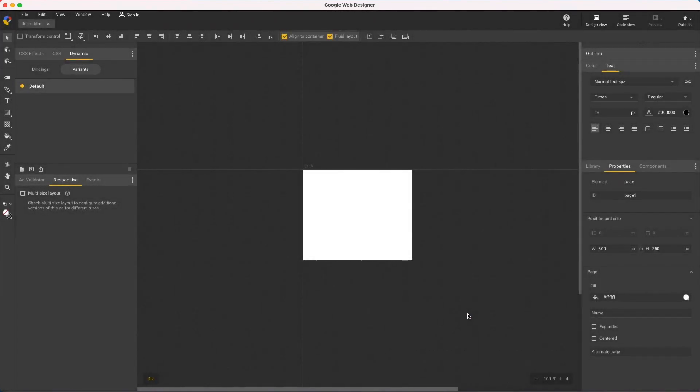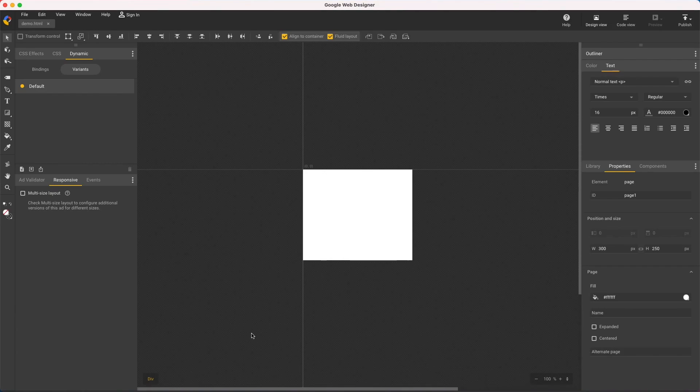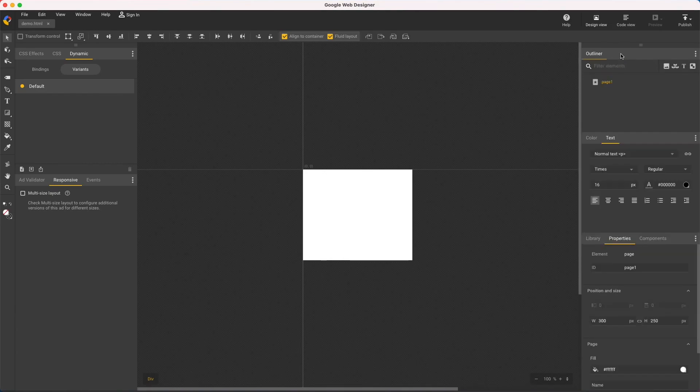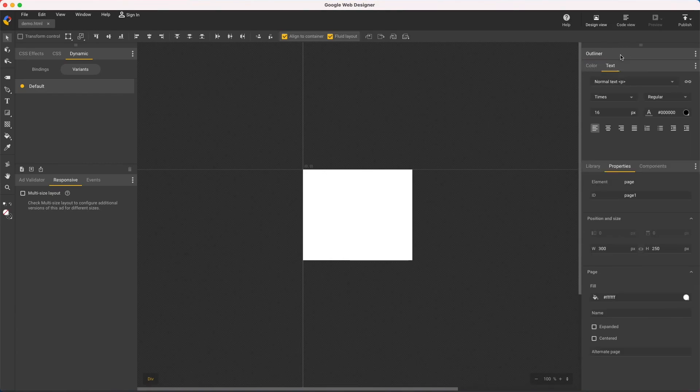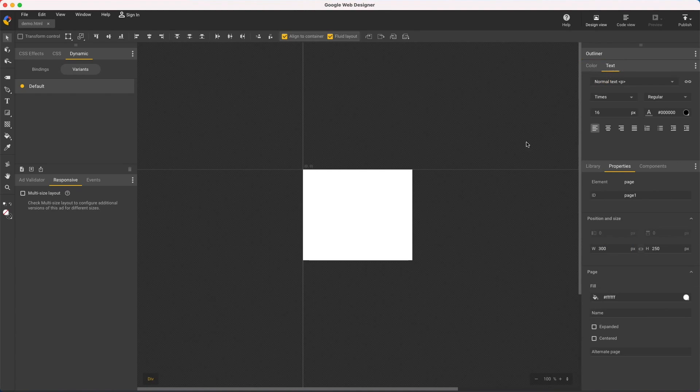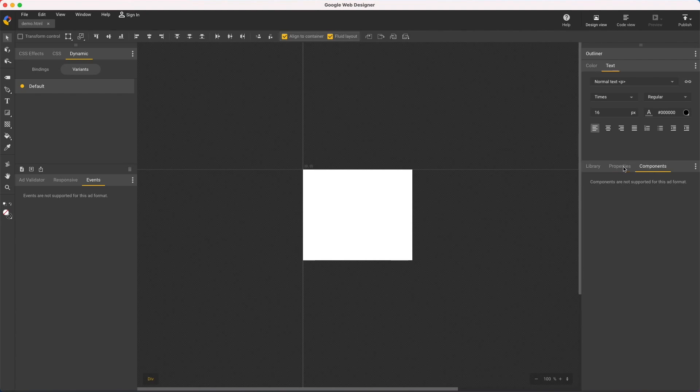The UI is a little different for image ads. There's no timeline since the ad isn't animated so you'd navigate a complex file using the outliner panel. Ad validator events and components panels are empty since they're not supported in these ads.